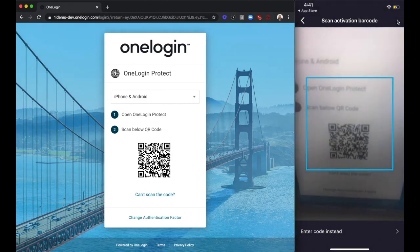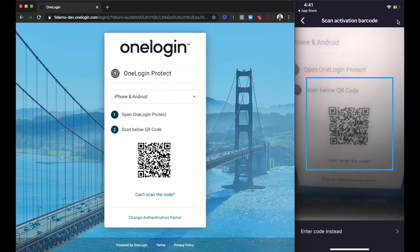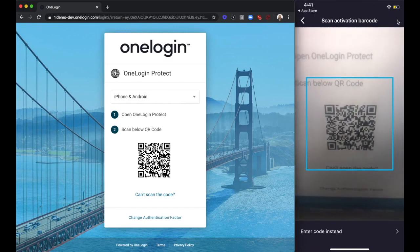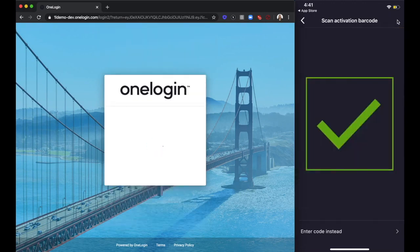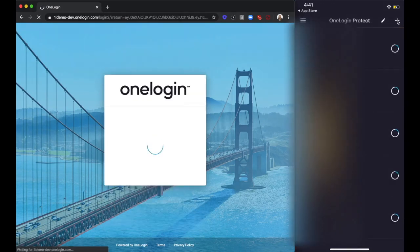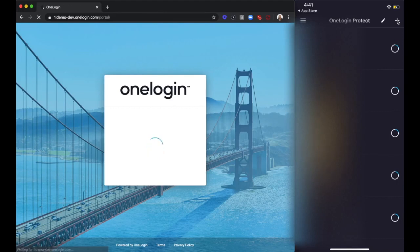Now scan the code using your device camera until you receive the green checkmark. Setup is complete.